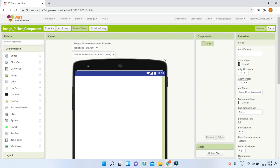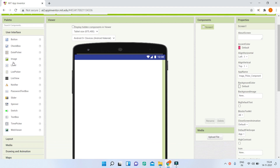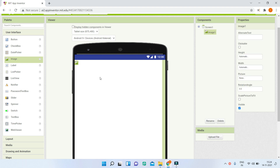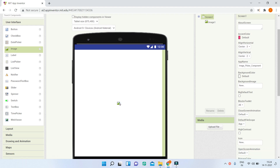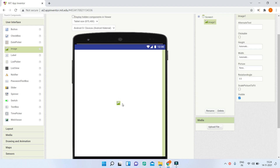We are going to create an app which will show a profile image and also show the name of the user. First I am going to bring in an image component which will show the profile picture, and we are going to bring this image to be at the center of Screen 1. In the properties of Screen 1, change Align Horizontal and Align Vertical to Center. Now you can see that Image 1 came to the center of the screen.